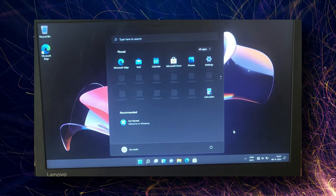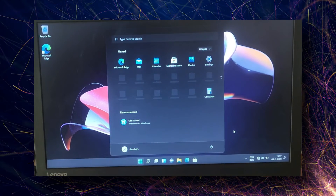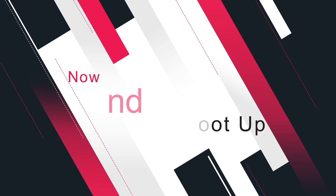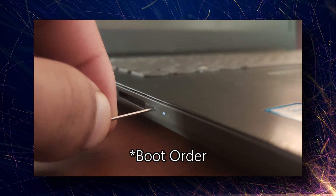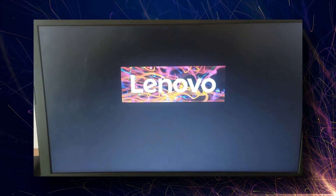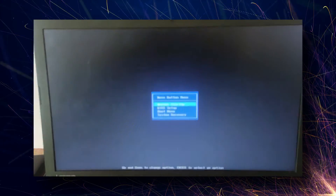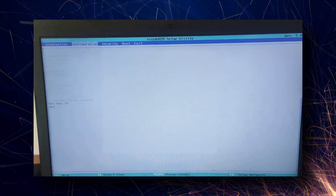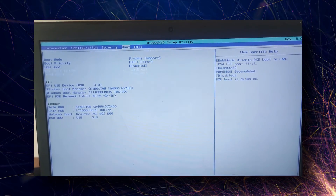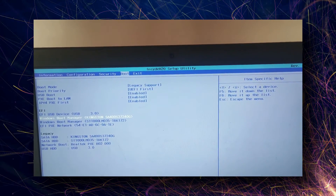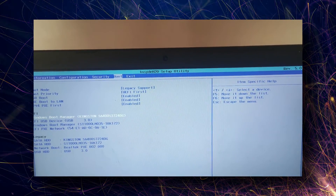Now we will change the settings so that it boots directly into Windows 10. We will enter the BIOS and change the boot order back again.